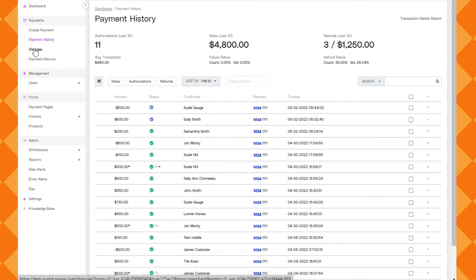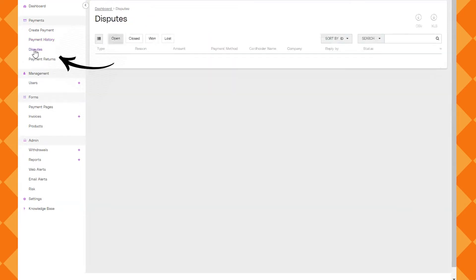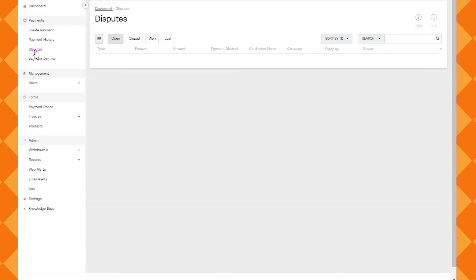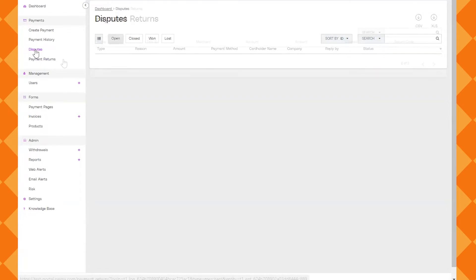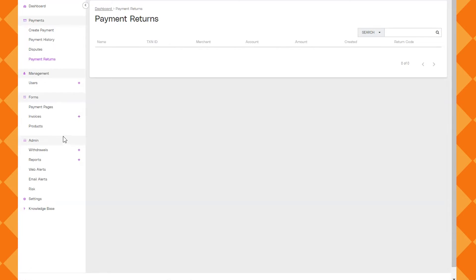So now we're just going to go down the list and right below that you'll see disputes. That is if somebody is disputing the transaction with their credit card company. Hopefully that won't really happen. It's probably not super common in your businesses. But this is where you would be alerted of that. And there's a specific process on how to go about and resolve that. So we have a support article that goes into that in full detail.